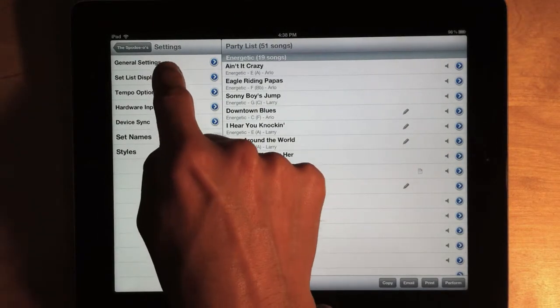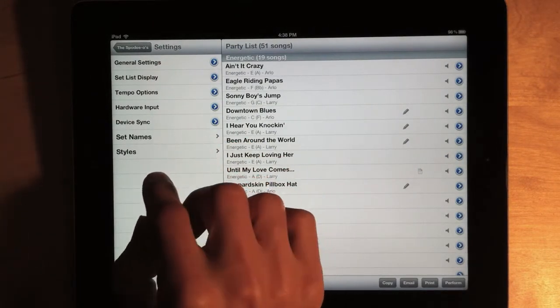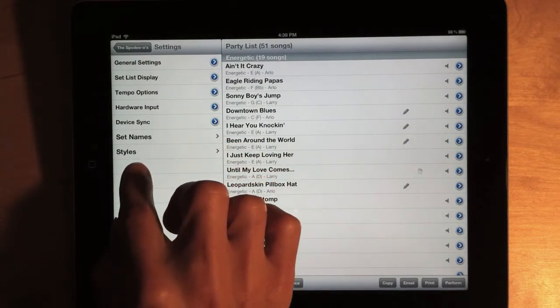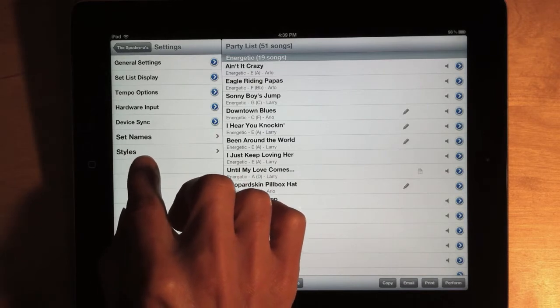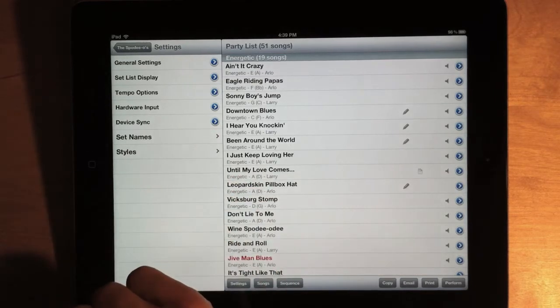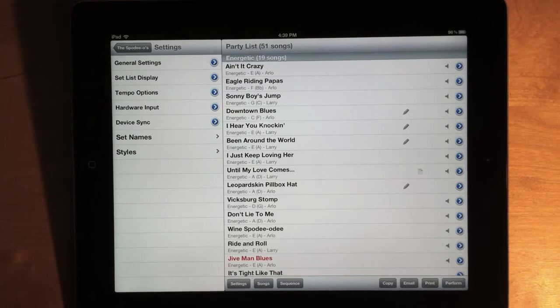Now, along with the five sections of database settings, the Styles menu that was in the main menu is now moved here, because you don't need to access that very often. And we have a new menu called Set Names.